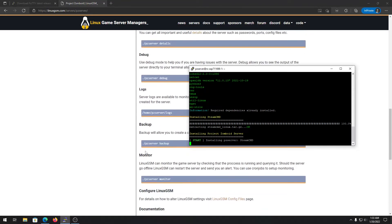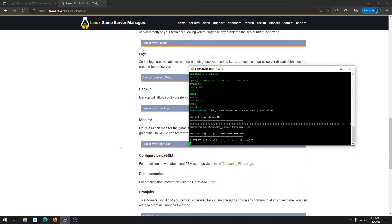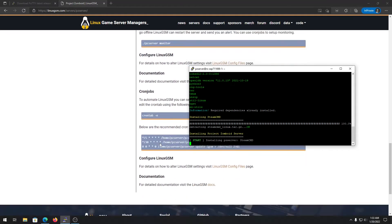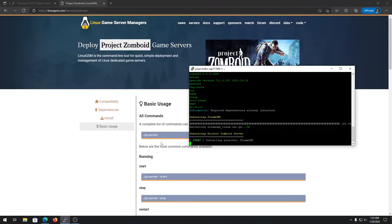You can update your server using the force-update command, validate your server files, and even back up your server. The Project Zomboid server files are now being downloaded via SteamCMD — just wait a bit. My next video will cover installing mods on your Project Zomboid server, so stay tuned for that.